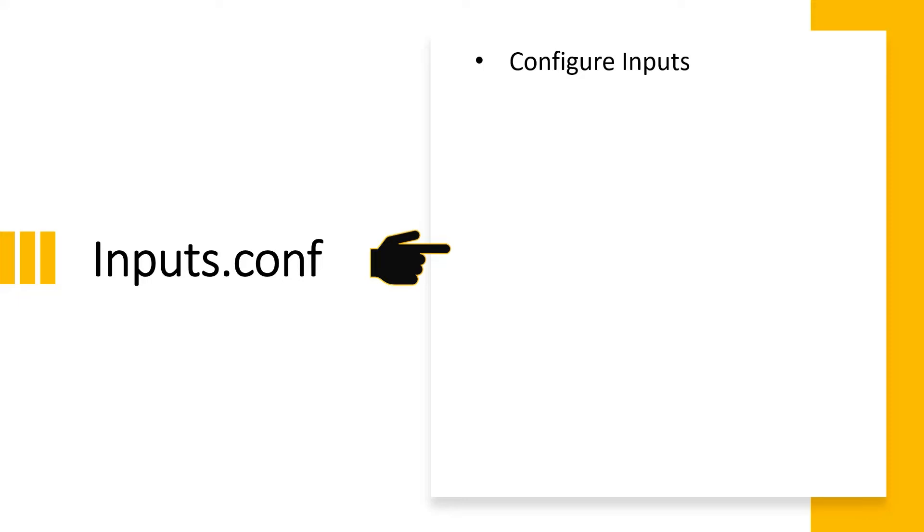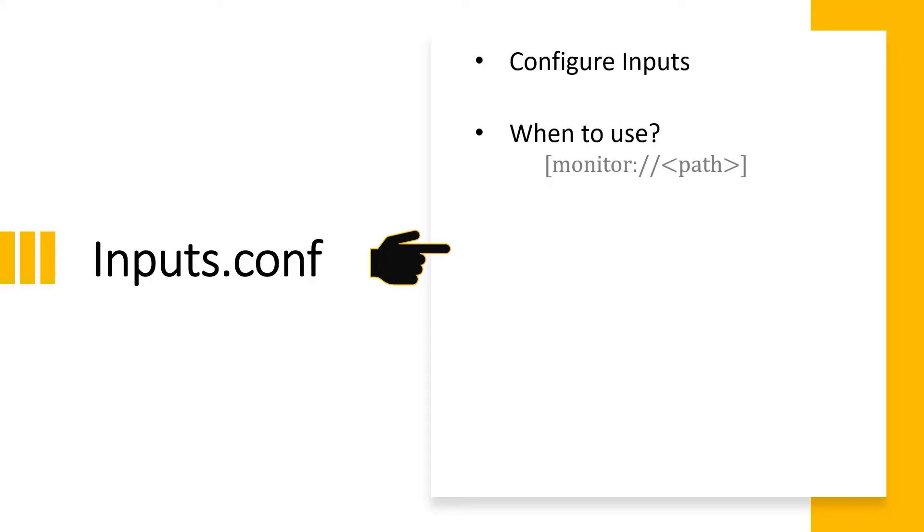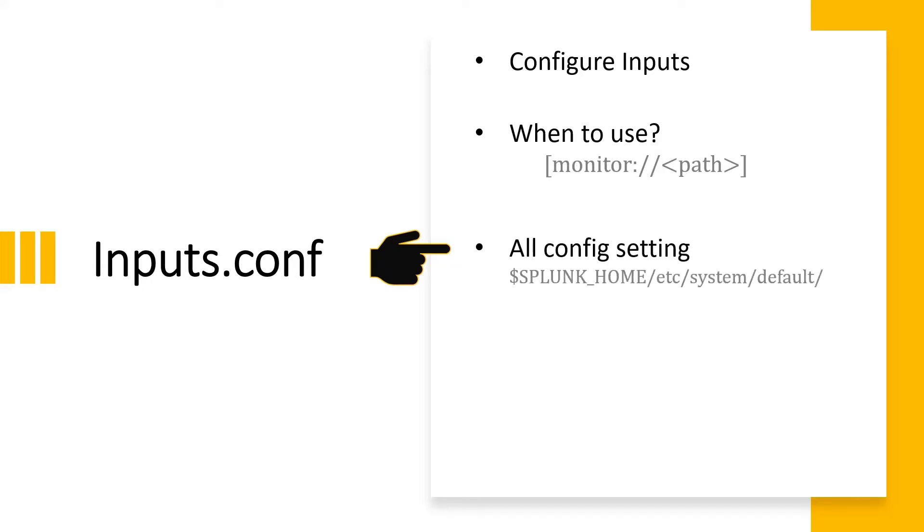There are many different stanzas or configurations present in this file, but to achieve our result for this use case, we need to use the monitor stanza that we can get from the inputs.conf configuration. All the configuration settings are present in this file.